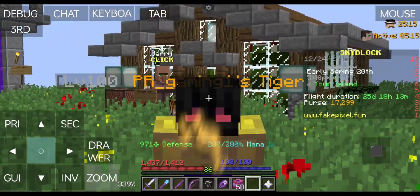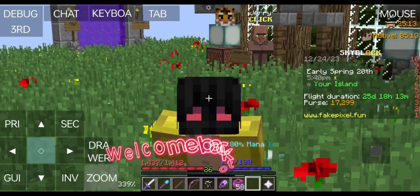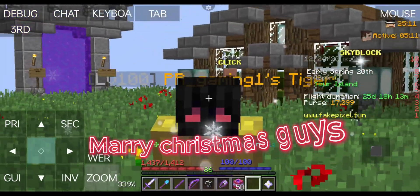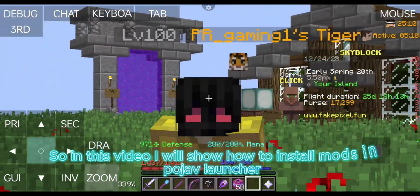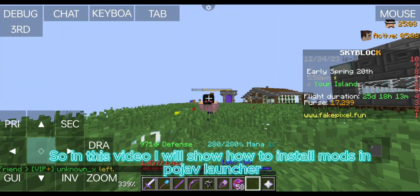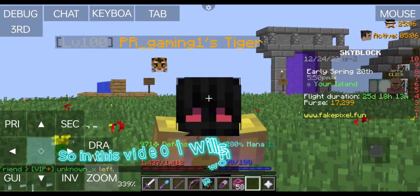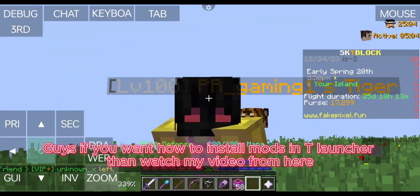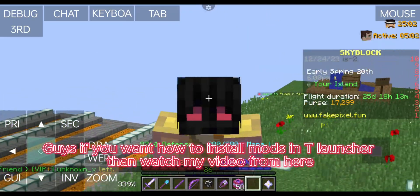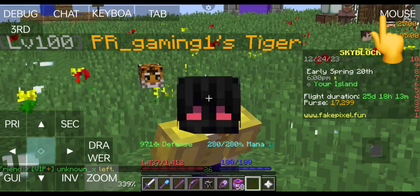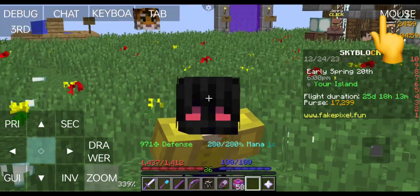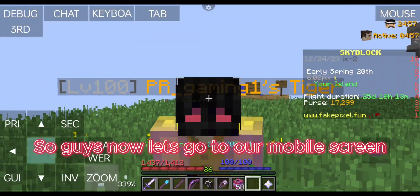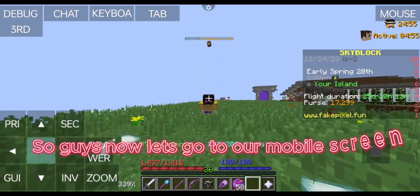Hello guys, welcome back to my new video. Merry Christmas guys! So in this video I will show how to install mods in Pojav Launcher. If you want to know how to install mods in T Launcher, then watch my video from here. So guys, now let's go to our mobile screen.